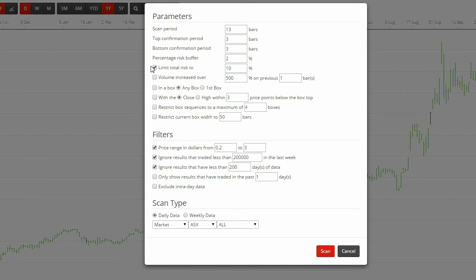If you tick the volume increased over 500% on the previous one bar, you are asking the software to find a volume spike within the recent history.